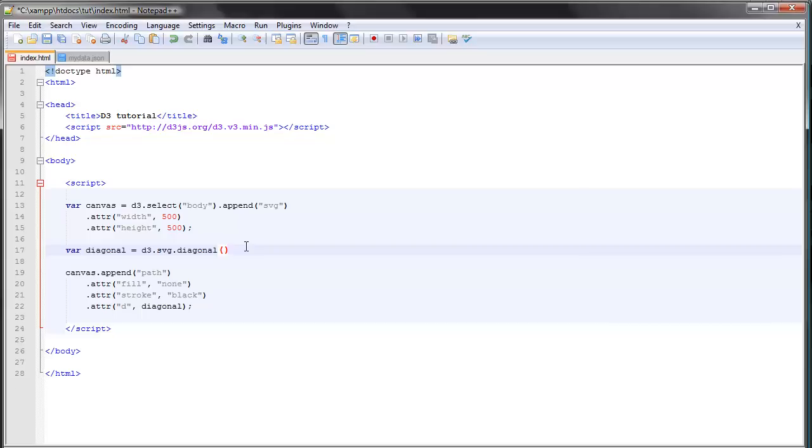our path. And you would normally provide this data with, well, with data, so you wouldn't have to manually write out the coordinates of the path. But for the purpose of this tutorial, we'll just provide